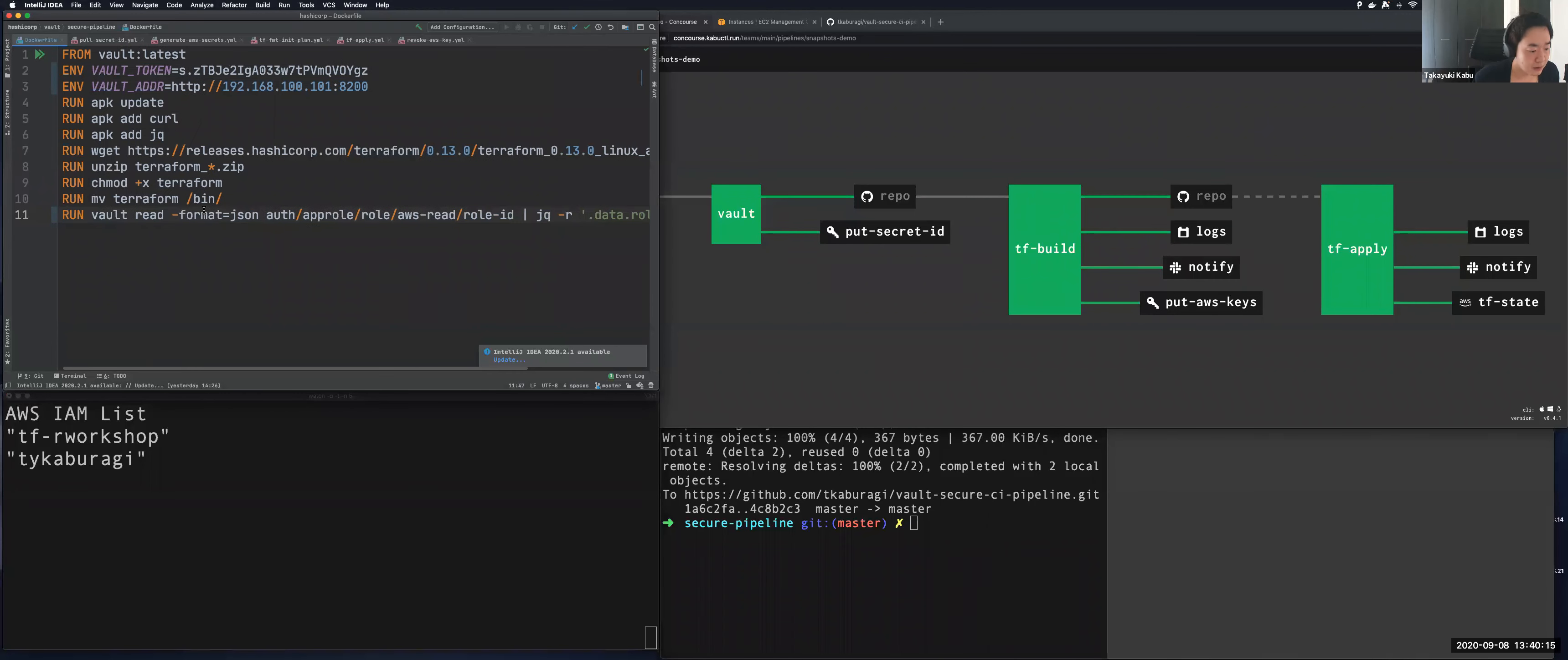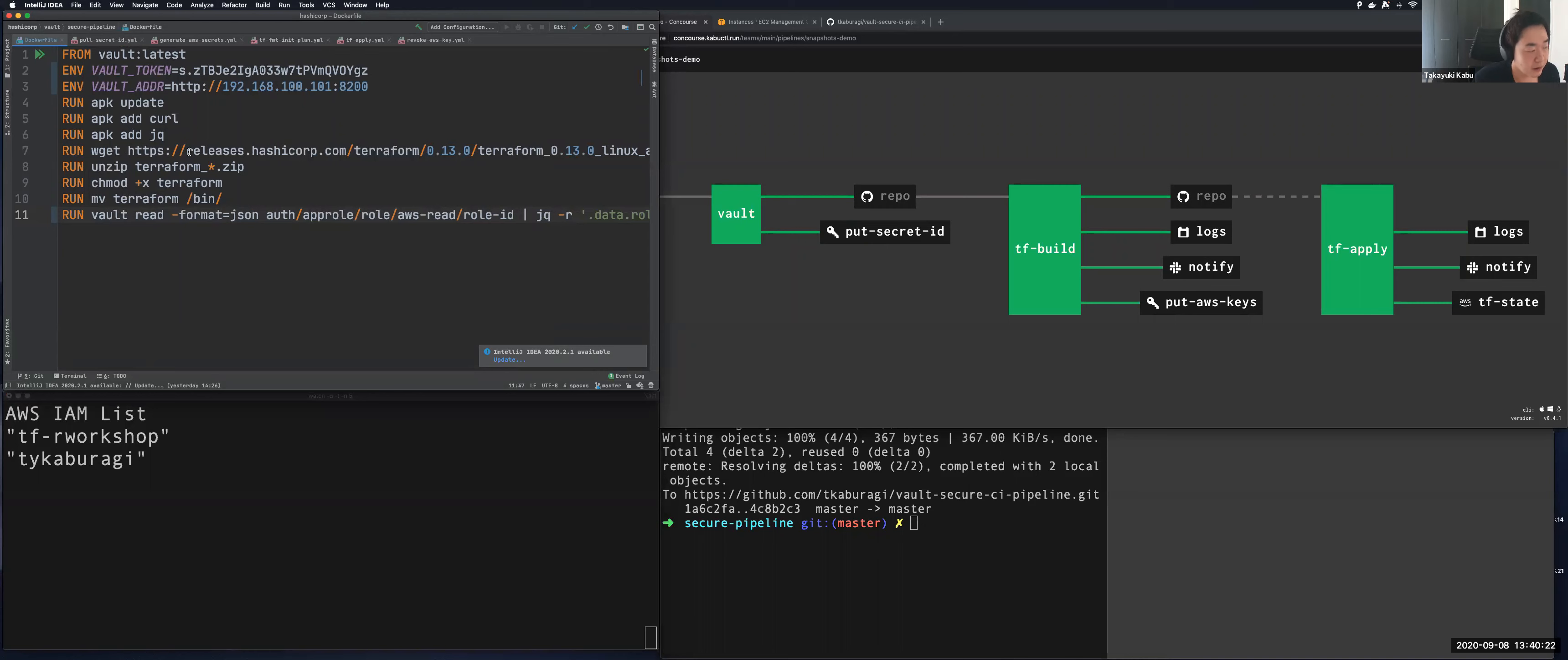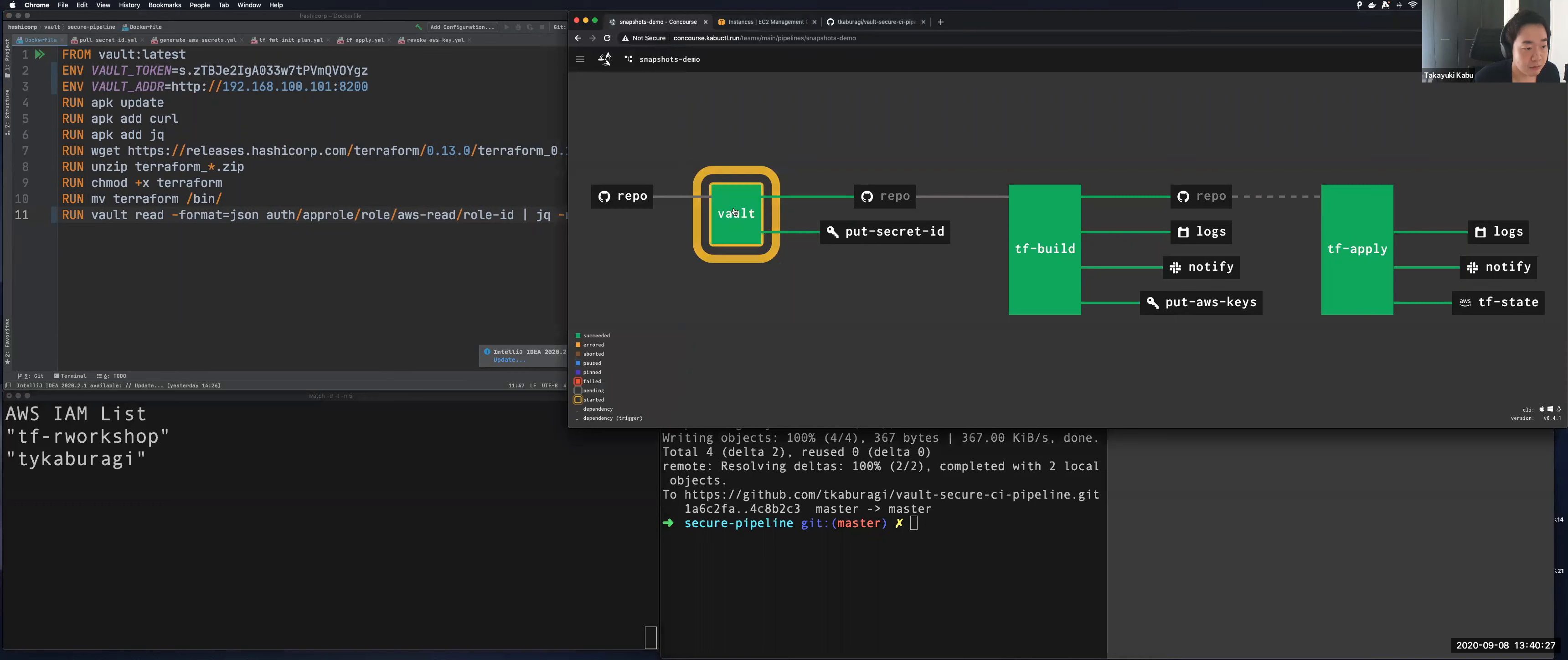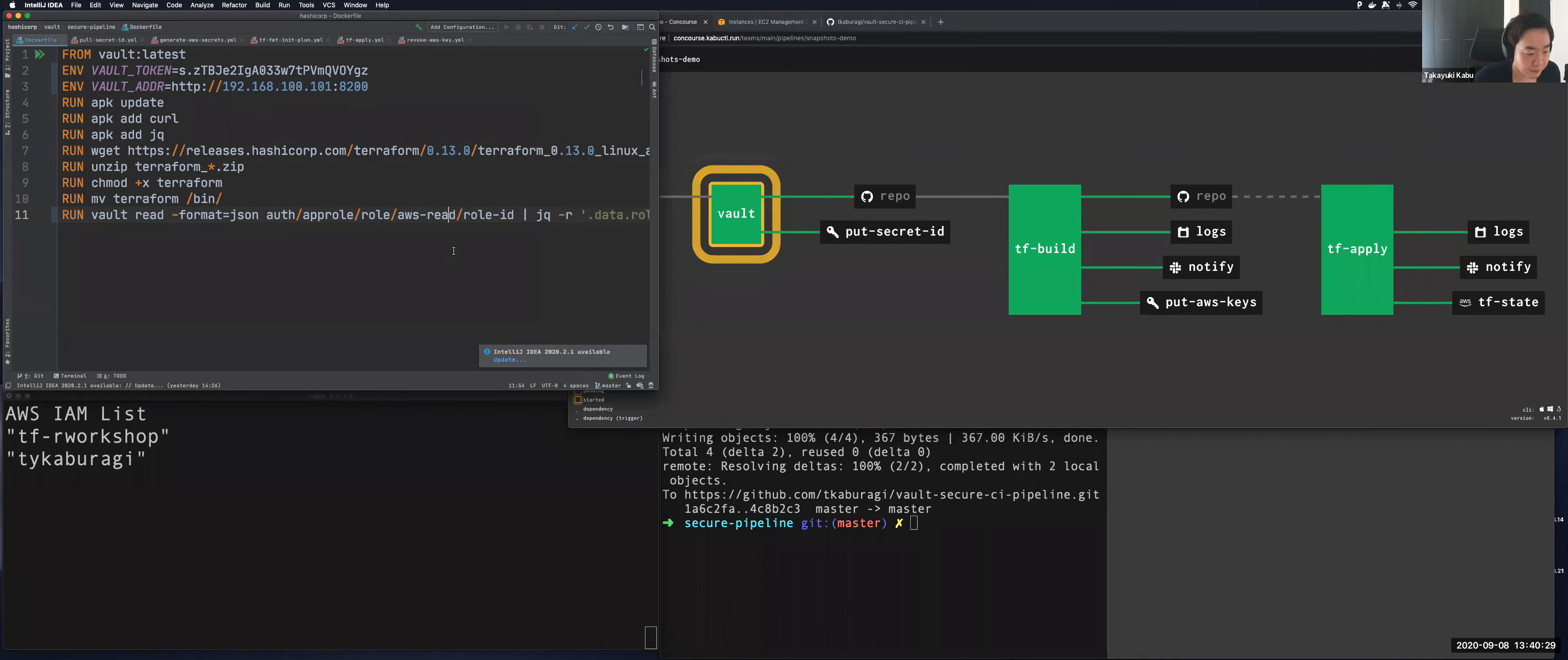And the Concourse will detect the changes and the pipeline will start soon. And now left side of the terminal is showing the list of AWS IAM accounts. And now you can see two users, TF workshop and tkaburagi.